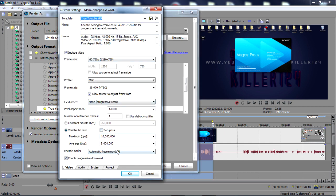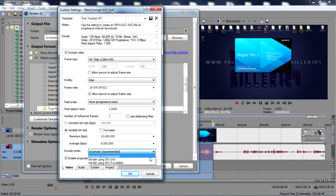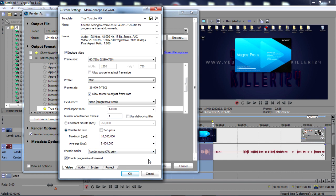And what you want to do is go all the way down here and you'll see 'include mode.' It says automatic, and that's usually what should be set right now. What you need to do is change that to 'render using CPU only.'